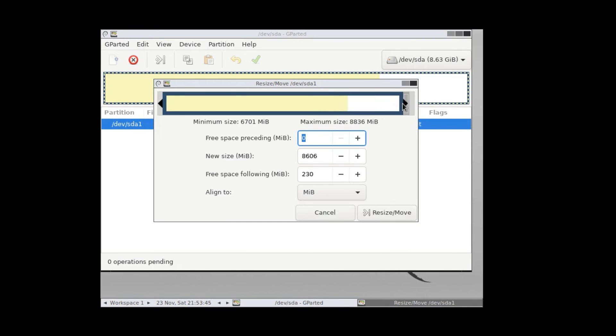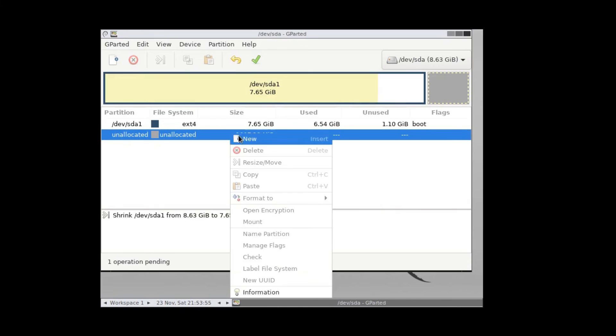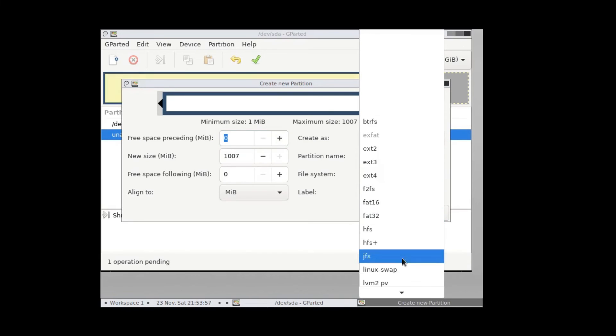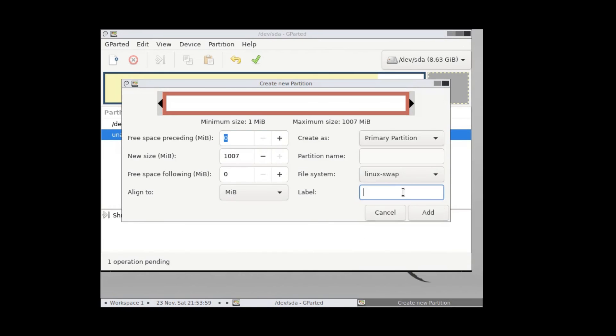Finally, we can see the slider is working perfectly. Let's resize this partition and make the file system as swap, and then reboot.